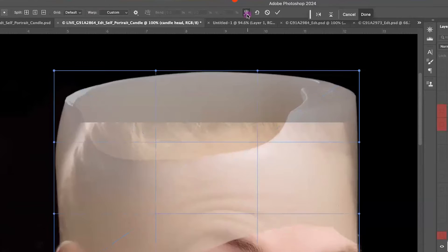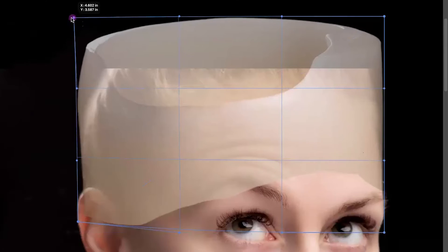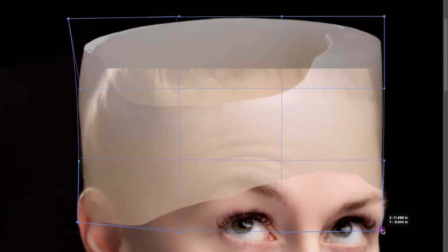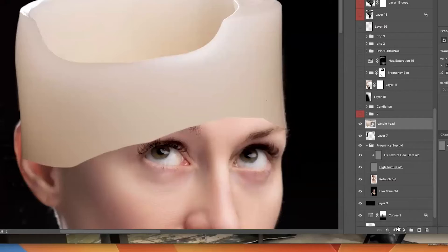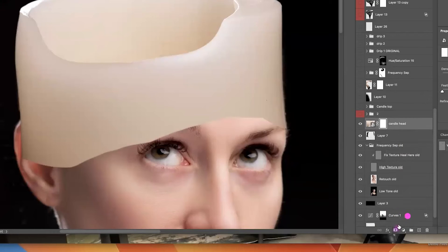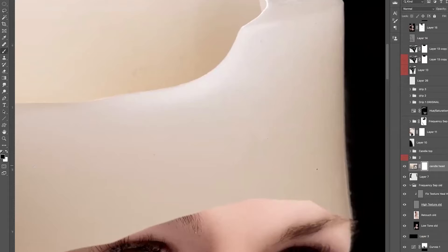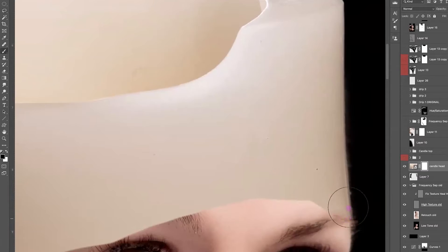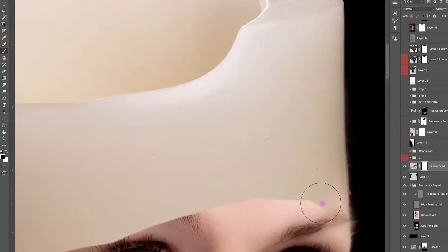I'm going to activate the Warp option here. I'm just lining up the sides. We're going to go ahead and create a mask over our candle head layer. I'll make sure that I'm using the Brush tool, and I'm just going to start brushing away the candle from where I don't want it to be.